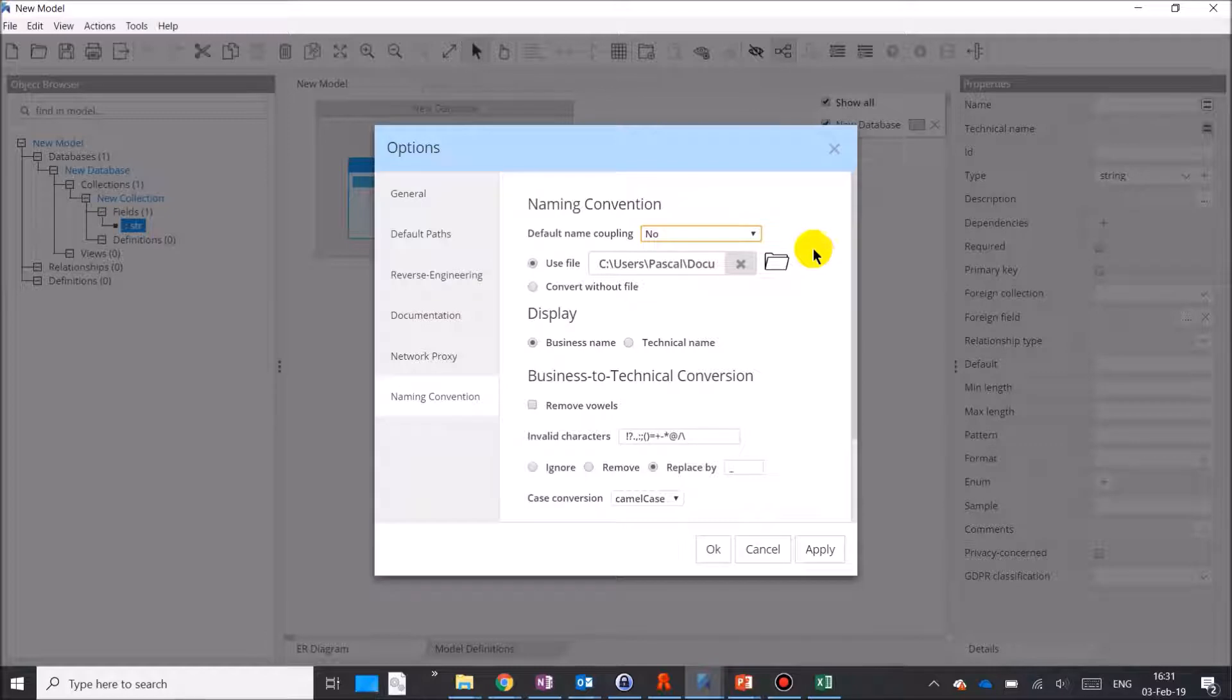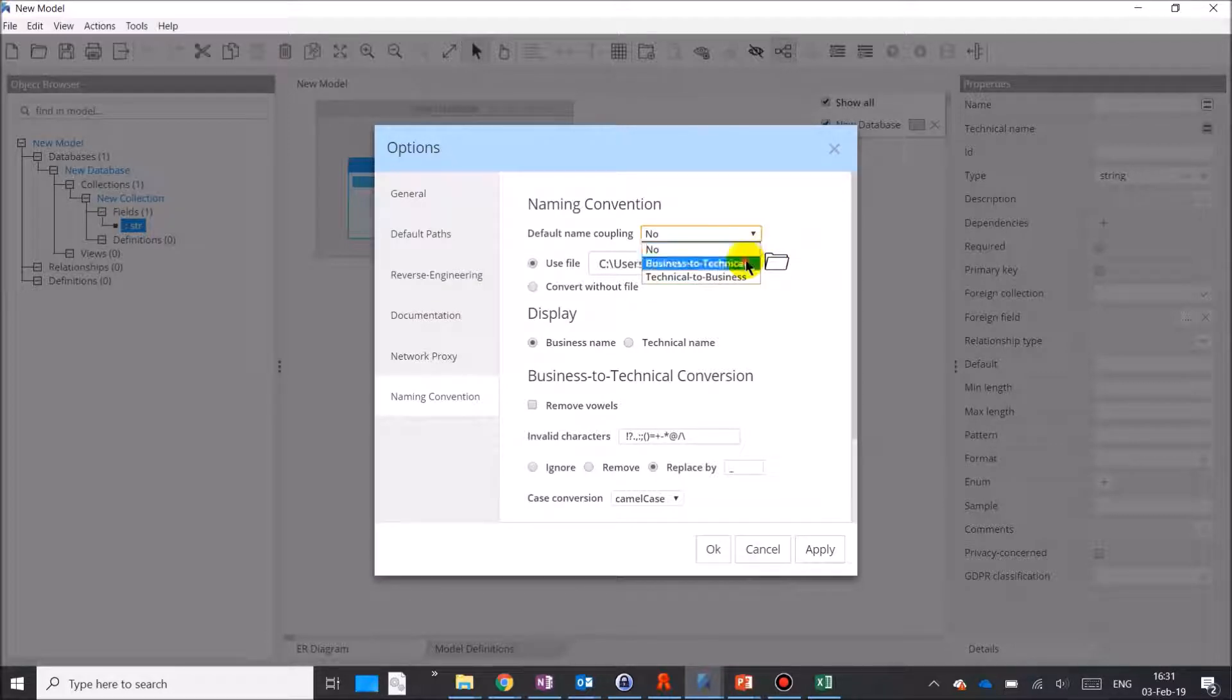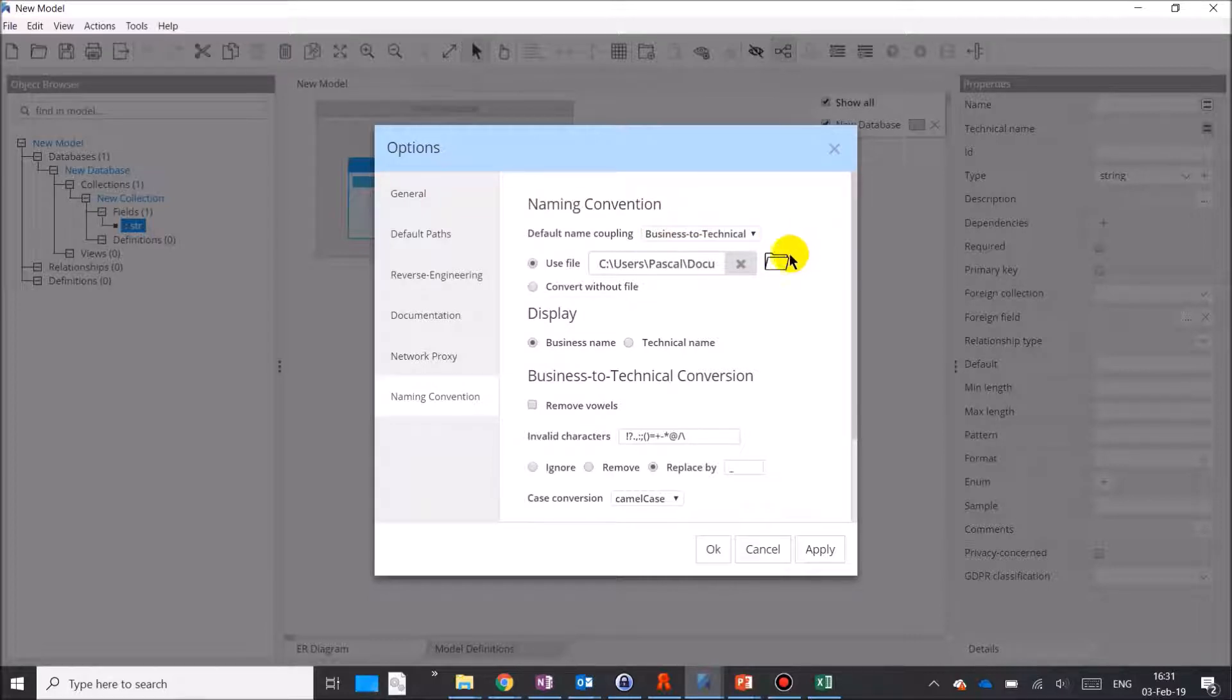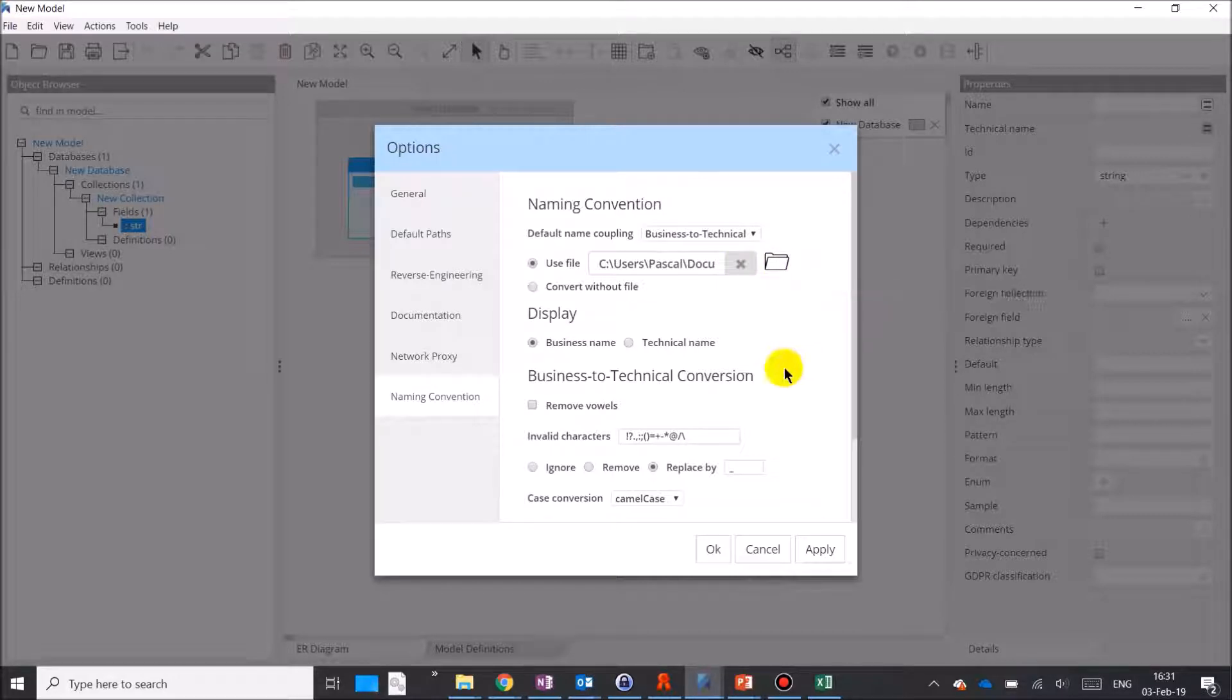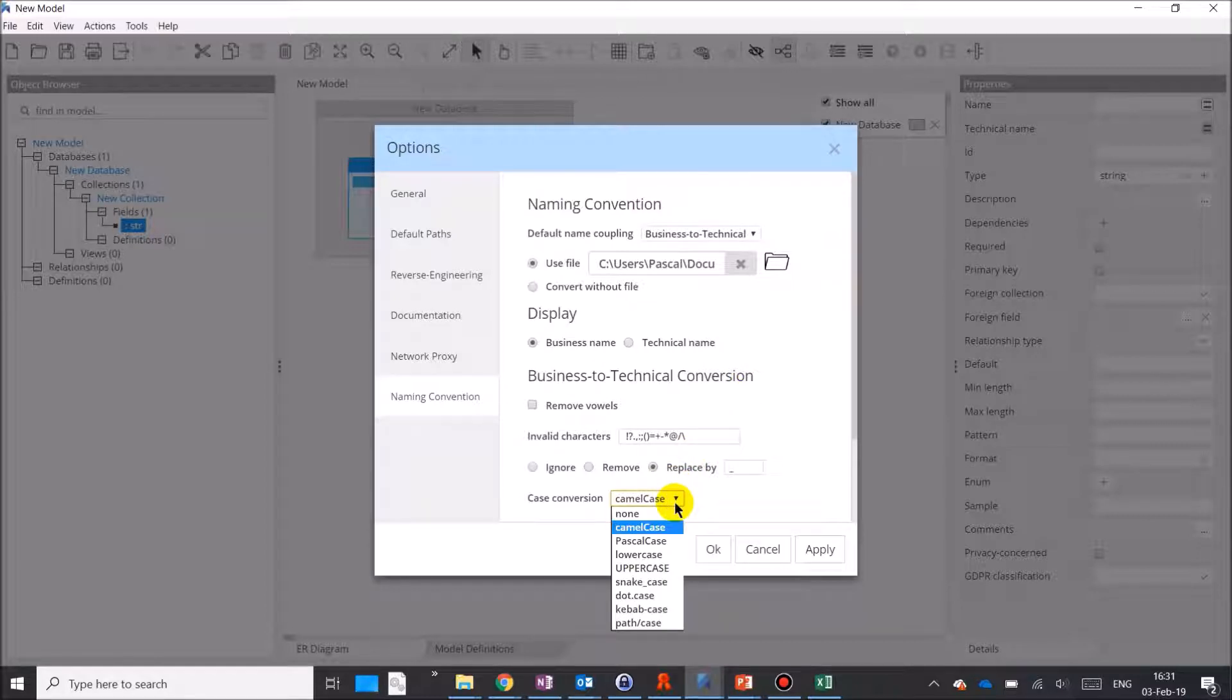Now let's demonstrate the power of this feature by enabling it in the user parameters. Let's note that we're using a dictionary file to direct the transformation. Plus, going from business name to technical name, we want to do a case conversion using camel case here because we're in a JavaScript environment and MongoDB.